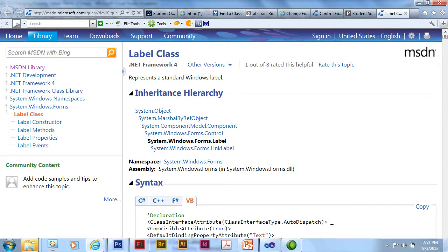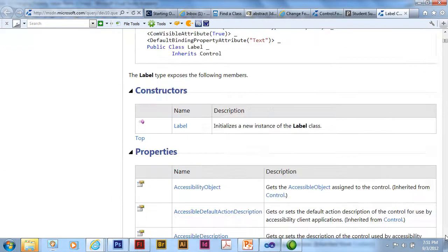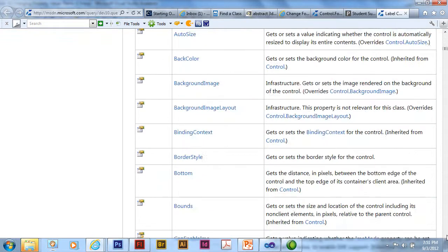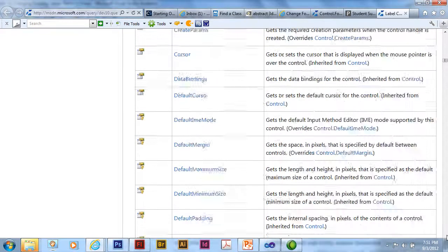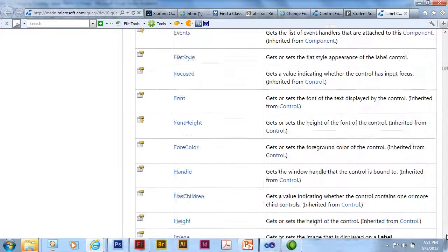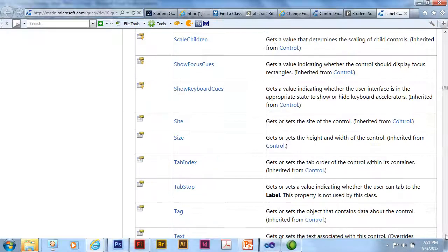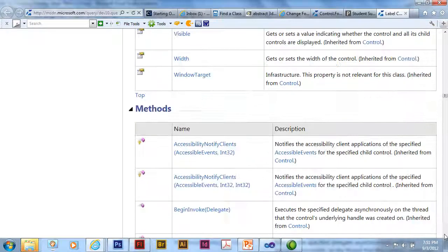Now as I scroll down through this list for labels, we can see all the properties that are part of a label. And there's a lot of them.